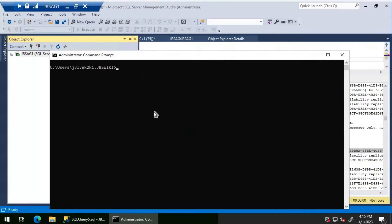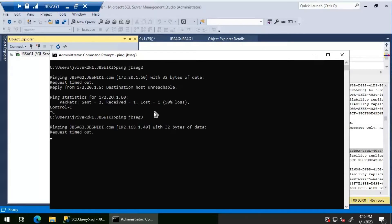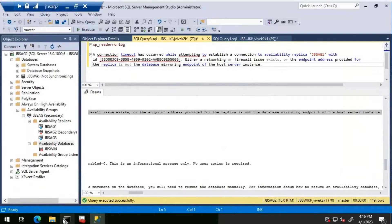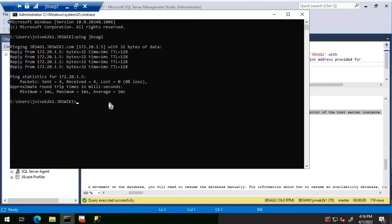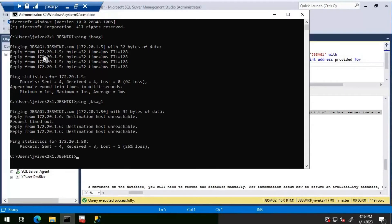Let's try pinging JBS AG Two — the ping fails. Trying the same for JBS AG Three also fails. At this point we should involve someone from the platforms or networking team to investigate why there is no ping response from JBS AG Two and JBS AG Three. Let's go to JBS AG Two and try pinging JBS AG One — that also fails with request timed out.